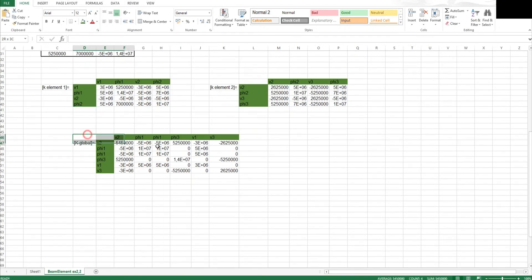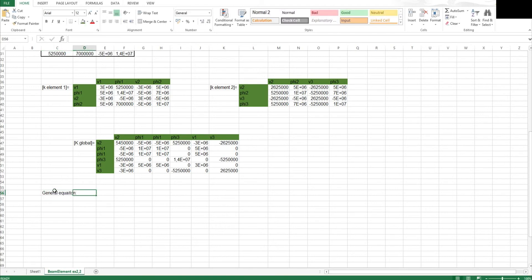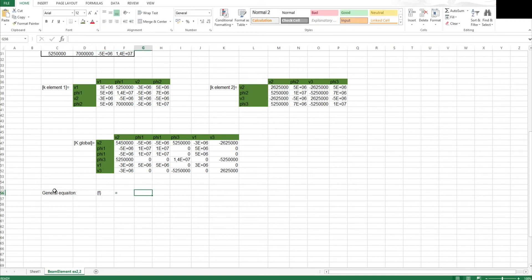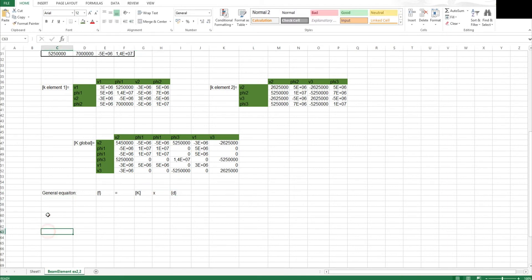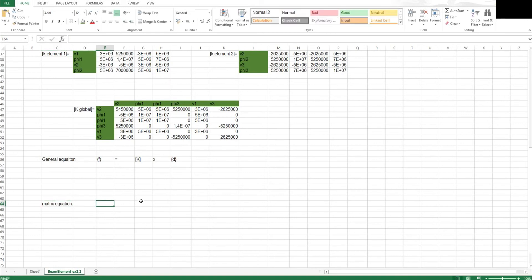Let's continue with our problem. What we're going to do now is assemble the matrix equation. Our general equation is: the force vector equals the global stiffness matrix multiplied by the displacement vector. Next I want to write down the matrix equation — that general equation in matrix form with actual values inserted. A good place to start is the stiffness matrix, so I select it, copy, and paste the link.